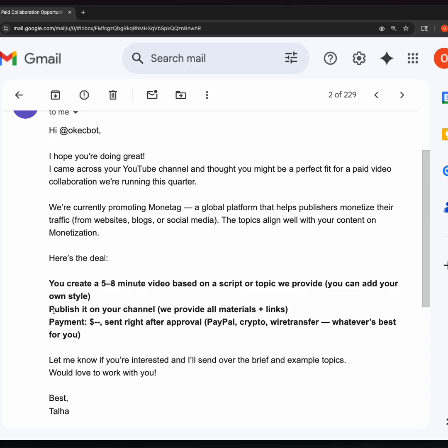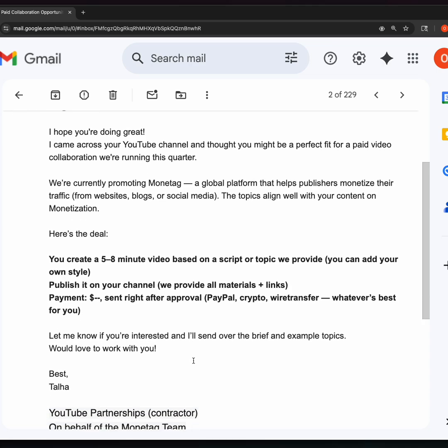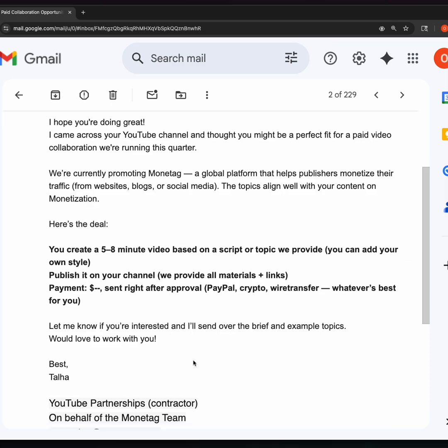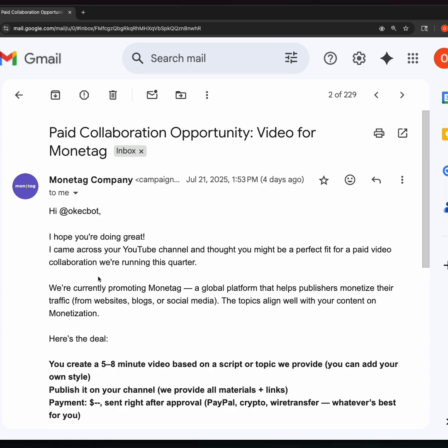Publish it on your channel. We provide all the materials plus links. Payment sent right after approval: PayPal, crypto, wire transfer, whatever's best for you. Let me know if you're interested and I'll send over the brief and example topics. Would love to work with you. Best, Talia.